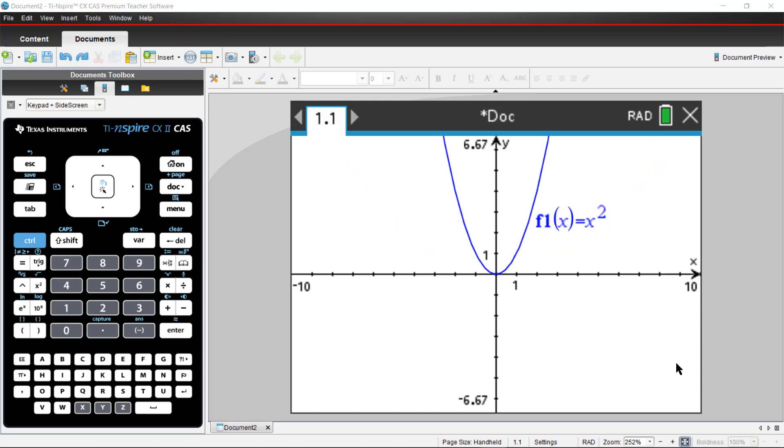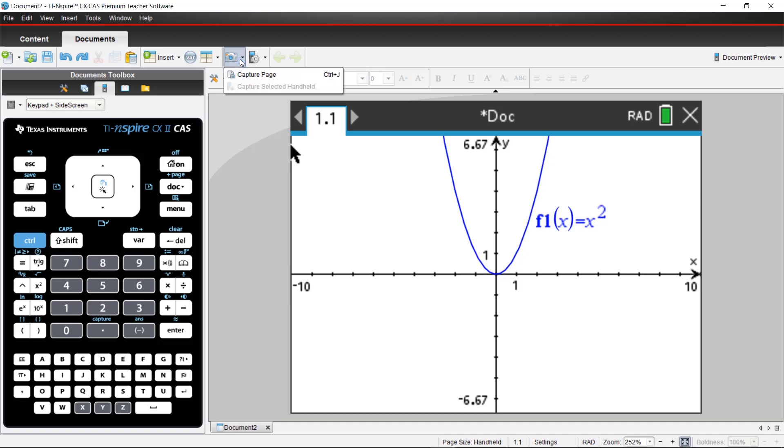From within the software, you can take a screenshot and utilize that in other applications like copying and pasting it into a test or a PowerPoint for your lesson. To do this, access the camera icon at the top of your page and choose capture page. Notice you can also use the shortcut control J.